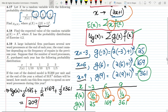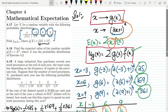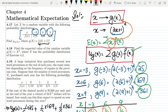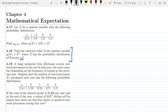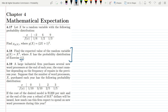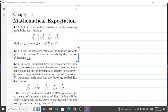The essence of these questions is that the original values of the random variable are transformed into another domain — another variable g(x) — which is dependent on x. Now let us proceed to question 4.18. The statement is: find the expected value of the random variable g(x) equal to x squared, where x has the probability distribution of exercise 4.2.